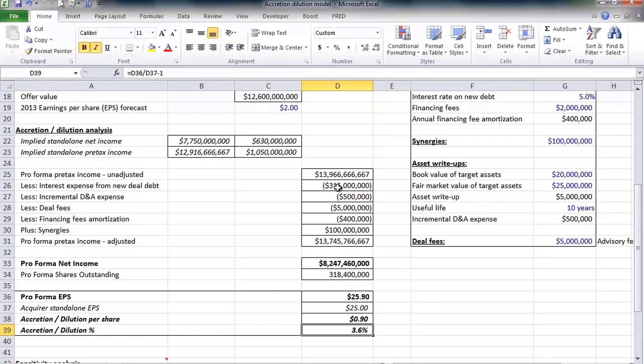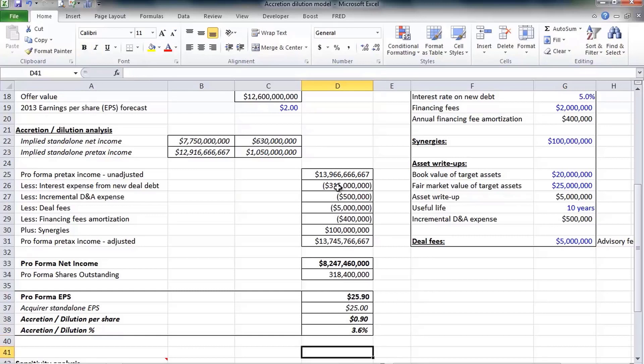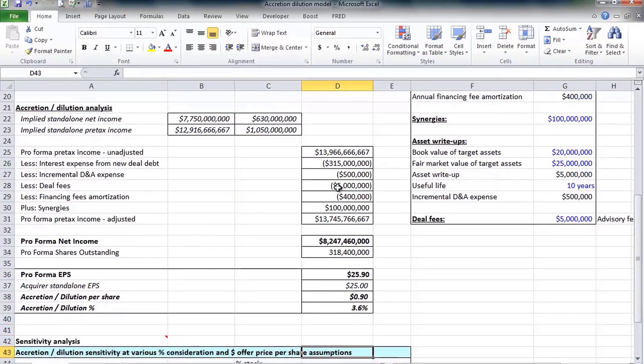We'll calculate accretion dilution as a percentage as well. We can say that this deal is accretive by 90 cents or by 3.6%. That is accretion dilution analysis, really not too difficult.